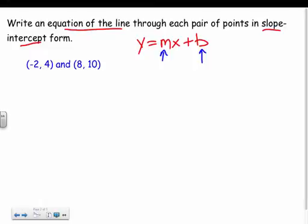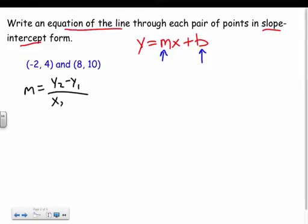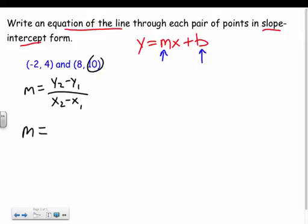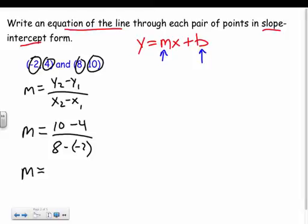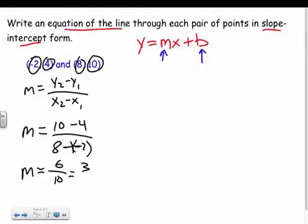Slope is rise over run — subtract your y's on top, subtract your x's on bottom. So in this case we take 10 minus 4 on top, then 8 minus negative 2 on bottom, and we end up with 6 over 10, which simplifies to 3 fifths. I'll plug that into my equation: y equals 3 fifths x plus b.